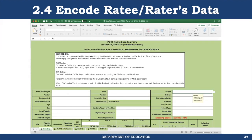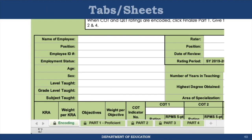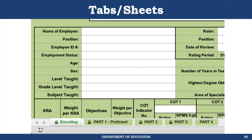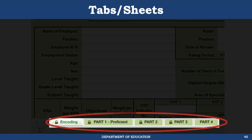Now assuming you have enabled the macros, you should be ready to encode the rater and ratee's data. Let's look at the different parts of the tool. This Excel workbook has four usable tabs or sheets. You can usually find the sheets at the bottom of the Excel window. The electronic tool has templates for all parts of the IPCRF, each on its own tab — these are the Part 1 to 4 tabs.